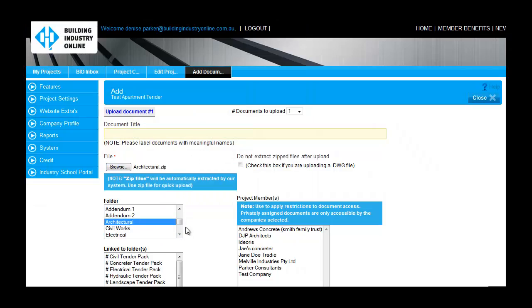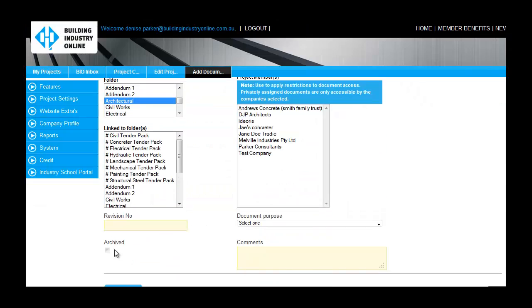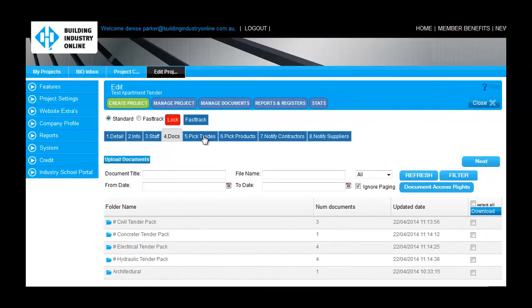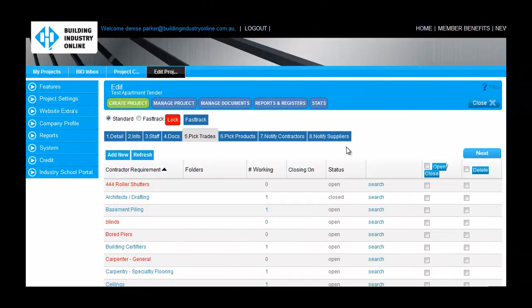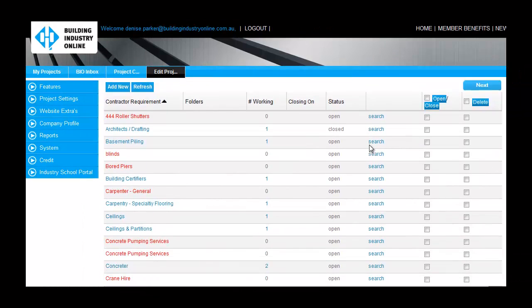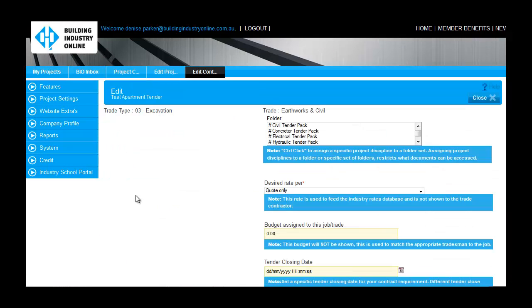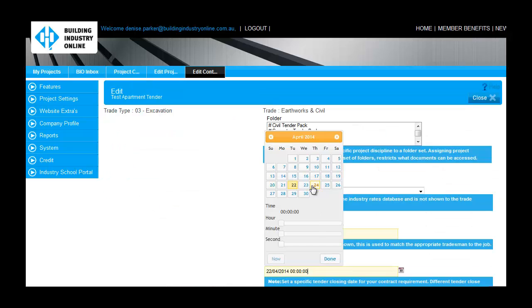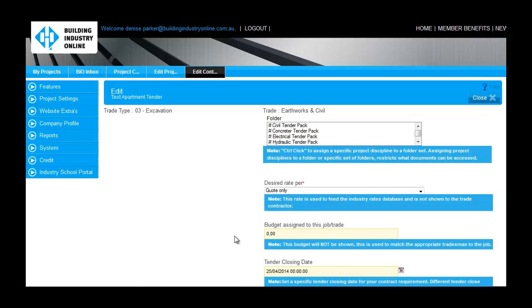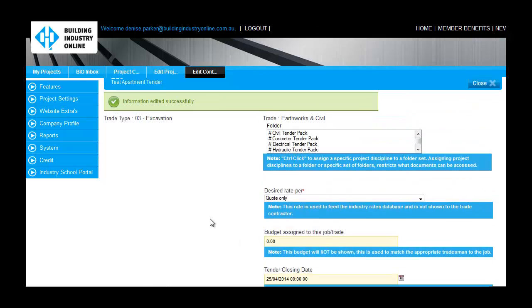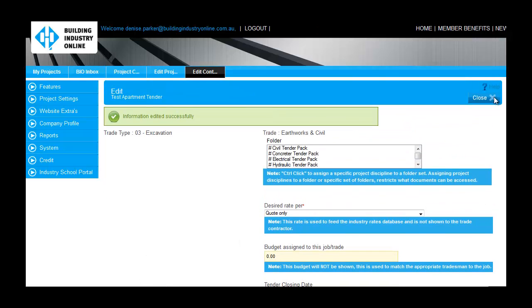If your process is to re-tender or confirm pricing with preferred contractors, for each trade discipline you can update the tender deadlines via the Pick Trades tab. Bio can support a staged tender process with multiple tender closing dates for each project section. You don't need to tender everything at once.